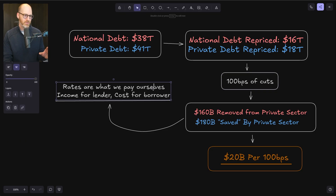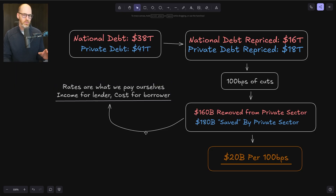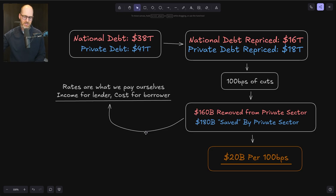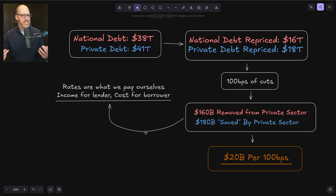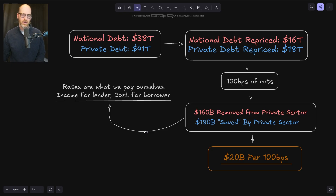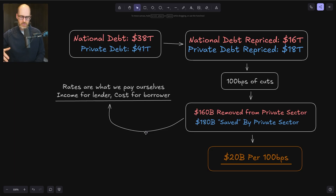Before we get there, I want to start with this point: rates are what we pay ourselves. There's this idea that with rate hikes we're somehow paying money out of the system — that the cost those higher rates cause the borrower gets sent out of the system, that it's income that's lost. But every loan has a lender and a borrower. Whatever you do to rates is going to affect both sides. When you bring rates higher, that means more income for the lender and higher costs for the borrower, and vice versa — as rates get pushed lower, income for the lender decreases but costs for the borrower also go down.